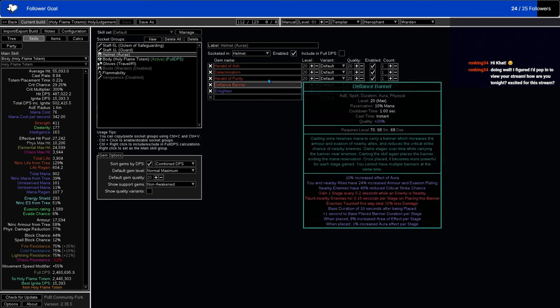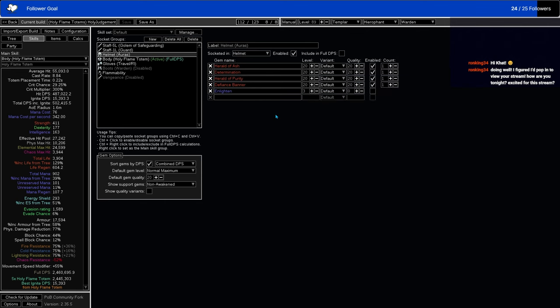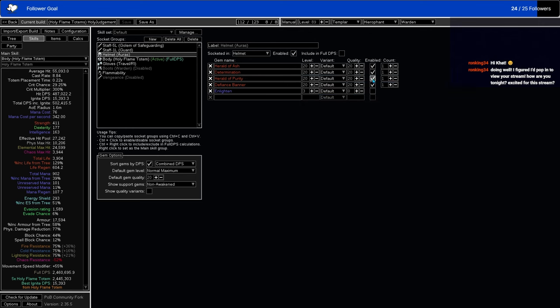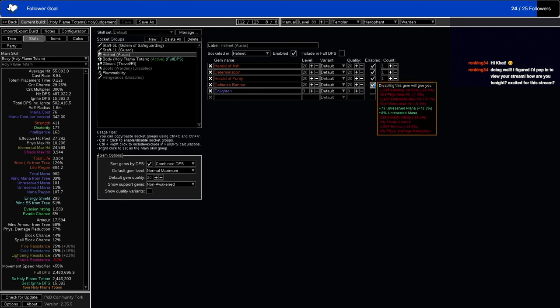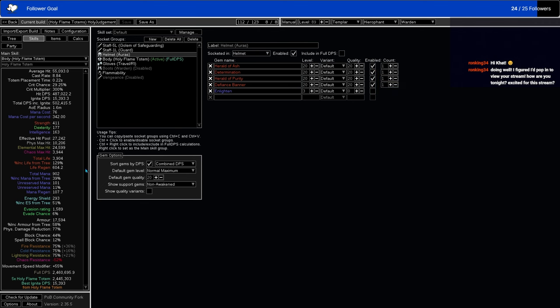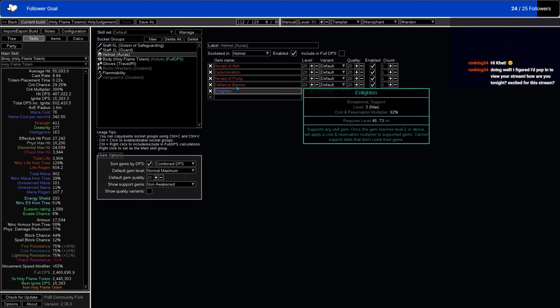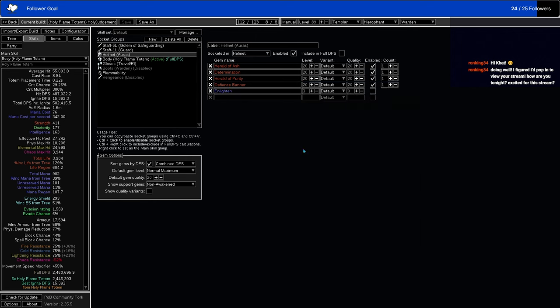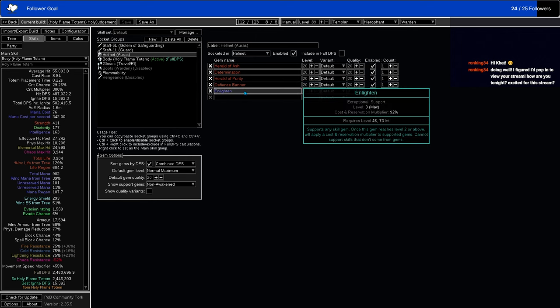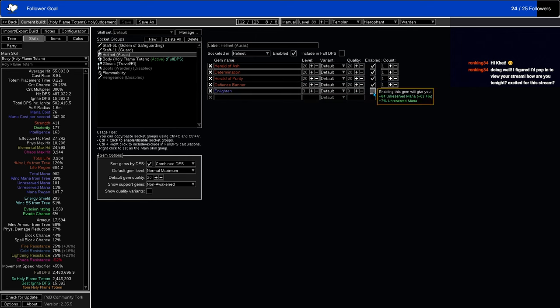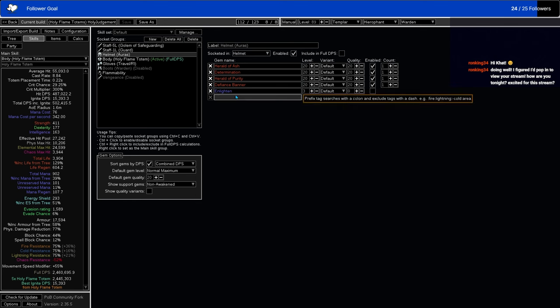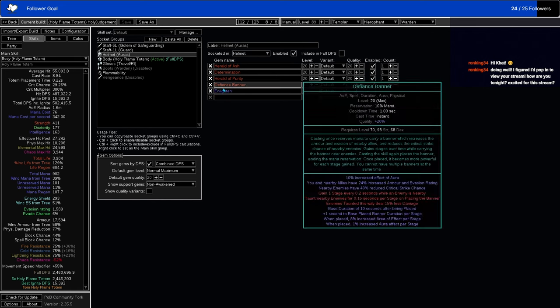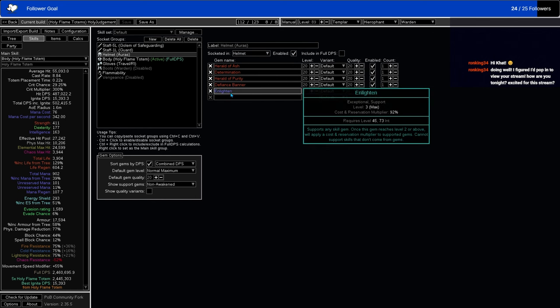We have our auras. So we have Herald of Ash and Herald of Purity. They give a surprising amount of damage for their preservation costs, which is really nice. We also have picked up Determination, so that we have some nice, chunky physical damage reduction, and Defiance Banner for more physical damage reduction, more evasion. Enlightened here, just as a... You can swap it on if you need to swap one of these out, so you can actually fit your auras in. It's not intended to be used here, it's just for research and testing.